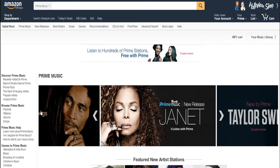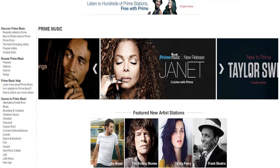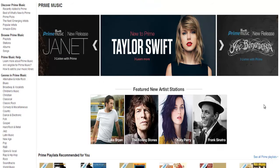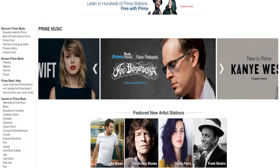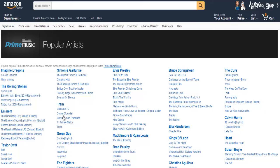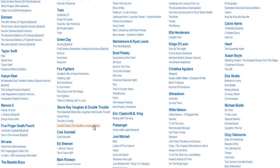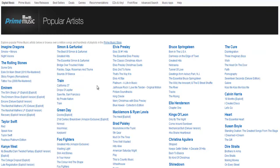Once you get on Prime Music, you can play around a little bit. You can see there are a lot of artists that you may be familiar with. I would suggest going to the Popular Artists option right here. You can see that you have unlimited options for your artists.